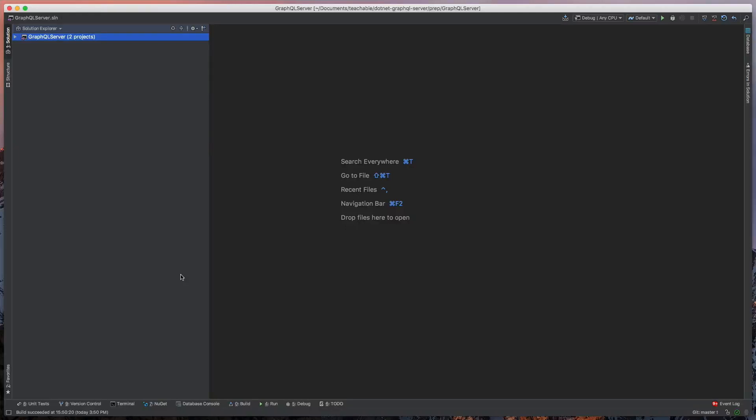Hey everyone, this is Baylor with Baylor Breaks It Down, and in part one of creating our GraphQL server from scratch, we're going to take a look at the scaffolded project that I've created for us all to use.